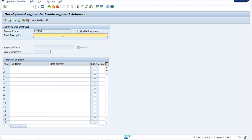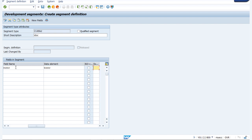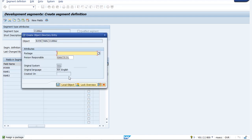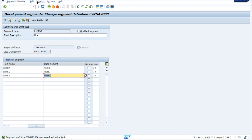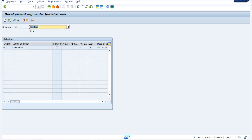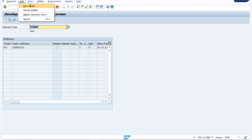Here we have to give a short description and then fill in the field names. I am giving the description as IDOC. Regarding the field name, we have to provide particular field names. I am providing KUNNR here, and the second field would be NAME1. Now we have to save it and come back.